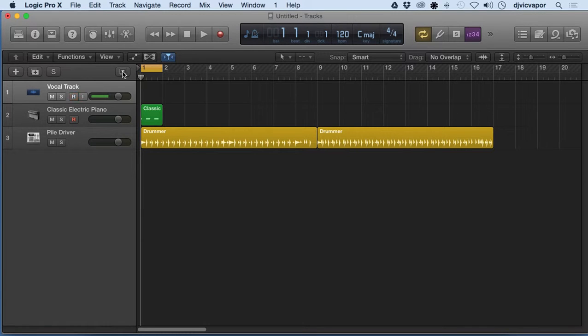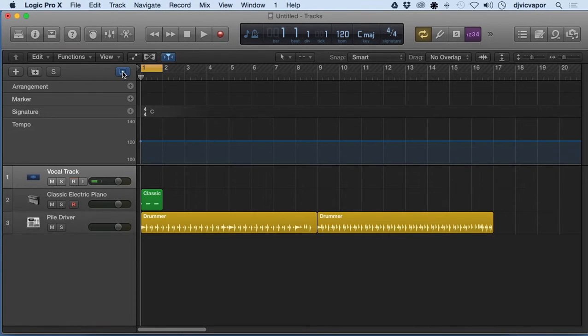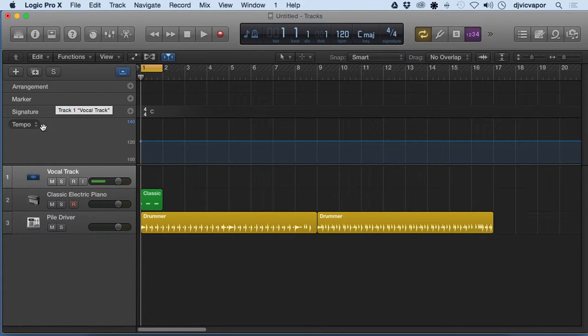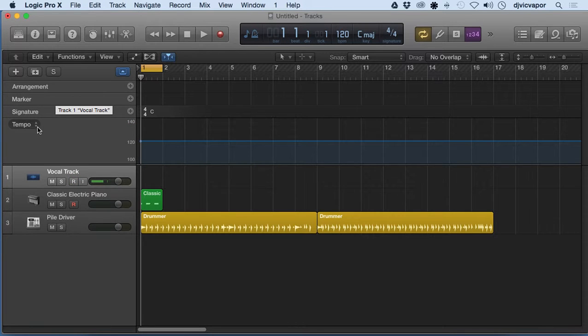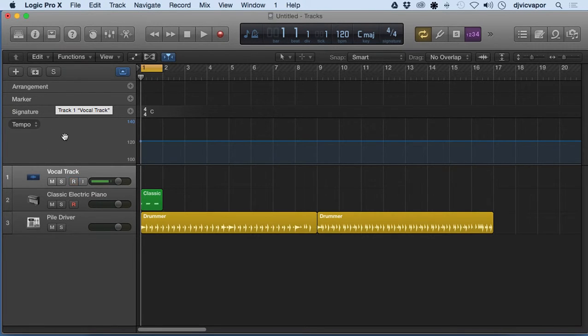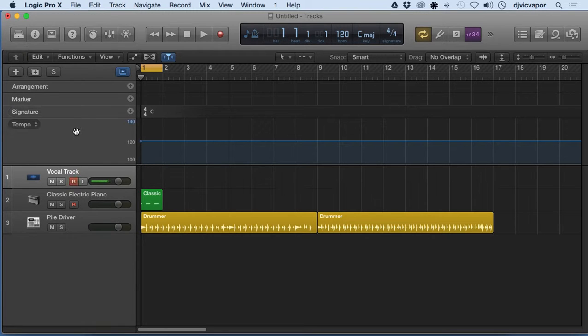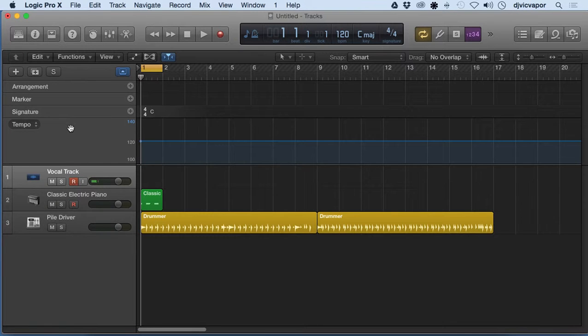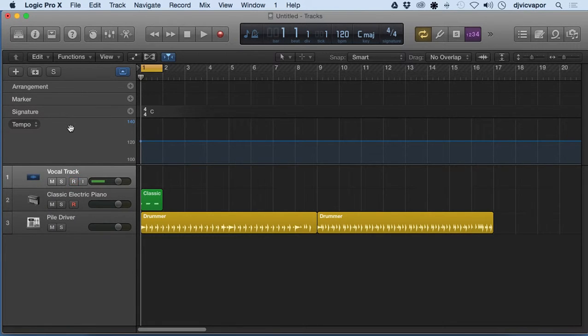We want to access those right here. Open that folder up and then we've got arrangement, marker, signature, and tempo. Now these are just the default ones that come. We could begin to look at adding several other types of global markers, but that's beyond what we're trying to do in a beginners course. We're just going to stay focused on pretty much the basics and I just want to touch base on this particular feature.